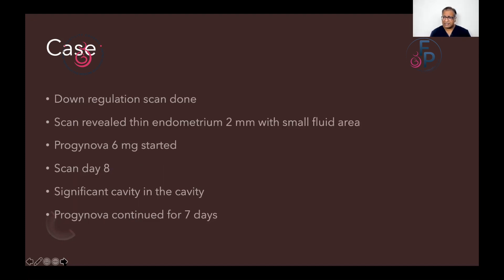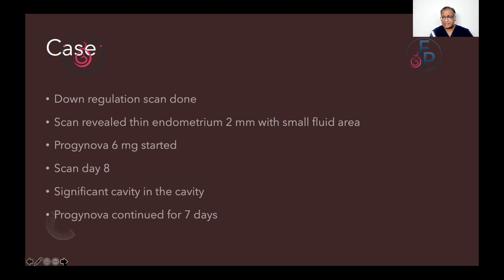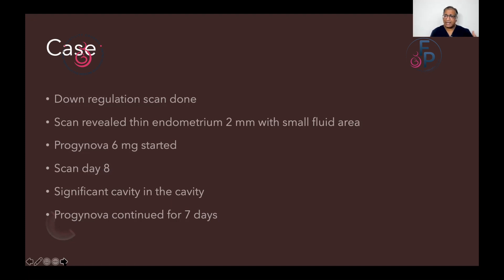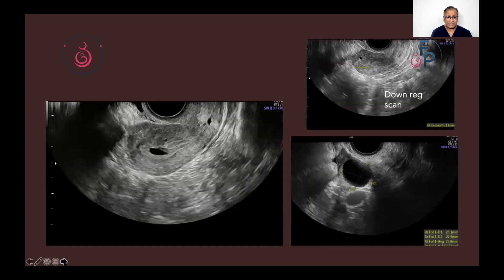At the downregulation scan, what was seen was a small area of fluid collection until downregulation was completed. So what do we do in those cases? We say, let's start progynova, let's start estrogen therapy, and try and see if the endometrial growth takes care of the fluid in the cavity. So by day eight, another scan was done while she was on progynova, and there was a significant amount of fluid in the cavity. So the decision was made to continue progynova for another seven days.